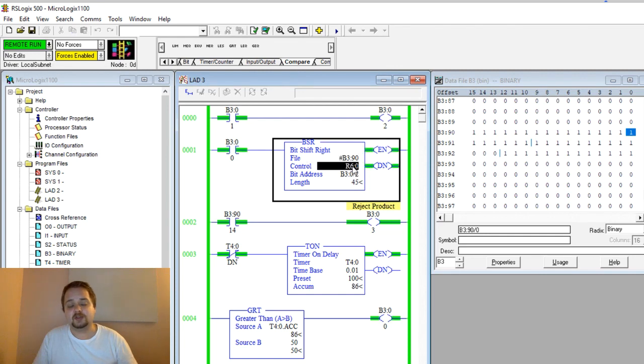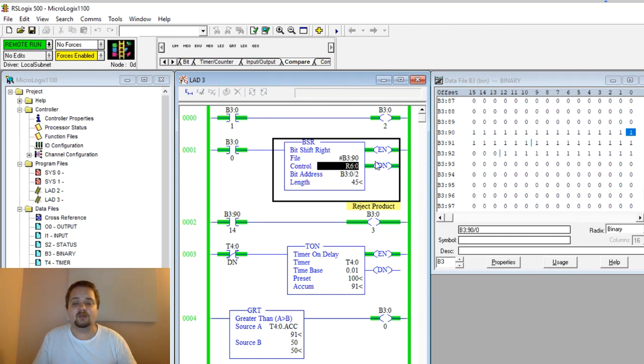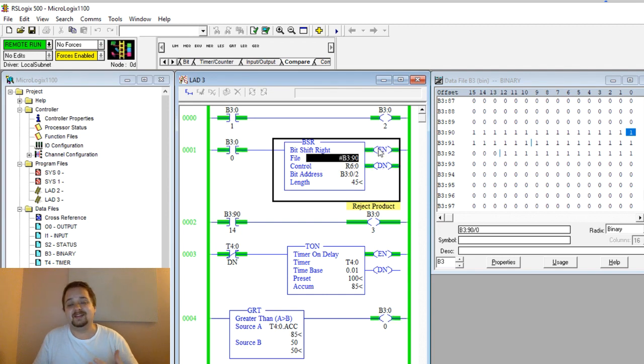Control register—same as bit shift left—that is something you need to specify. There's a couple of bits you can look at. For now, the done and the enable bits are the critical ones.